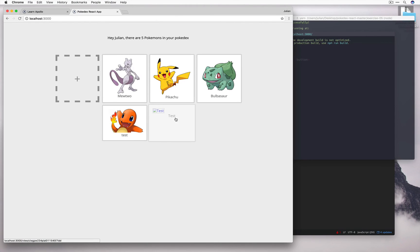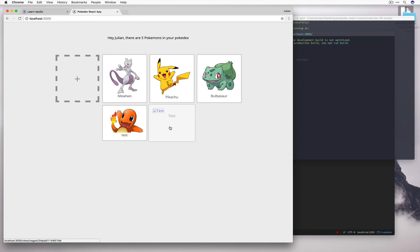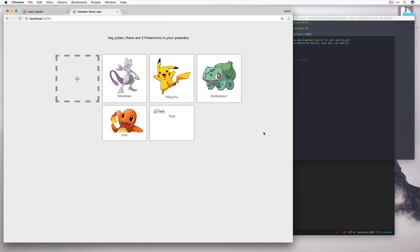And we can see that when we refresh the page, this so-called Pokemon, very lazy one without the image, has appeared. But why do we have to refresh the page? This is because we need to tell Apollo's cache that something's updated.